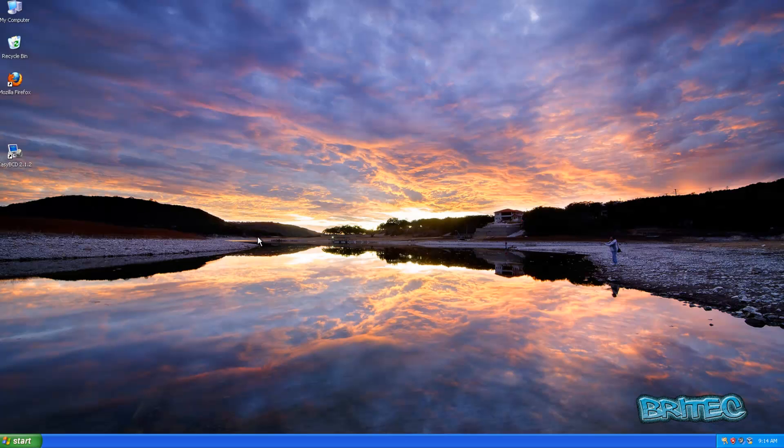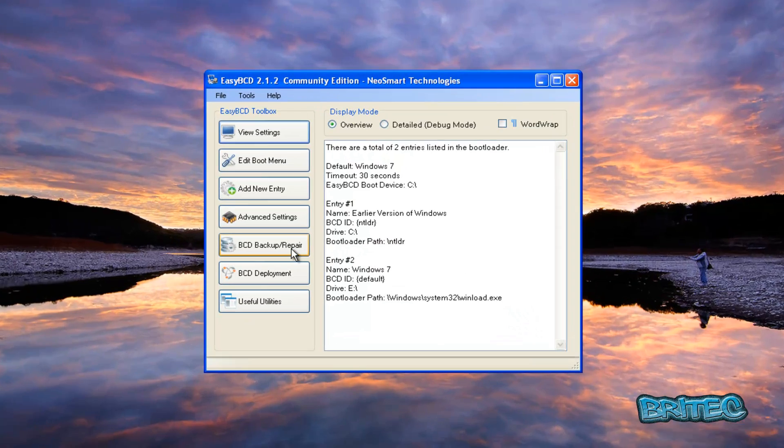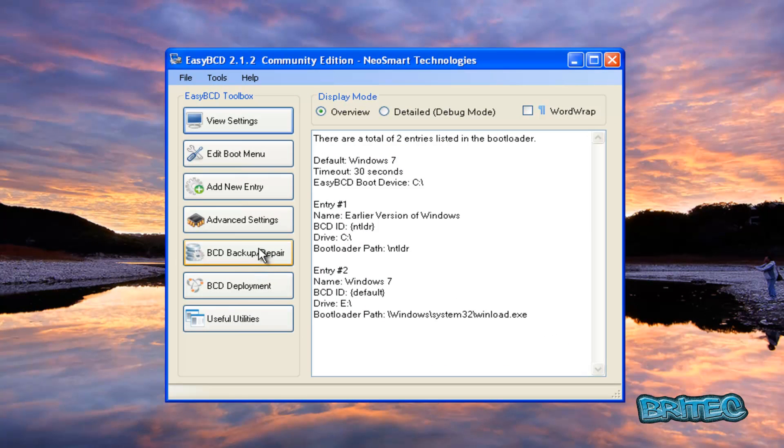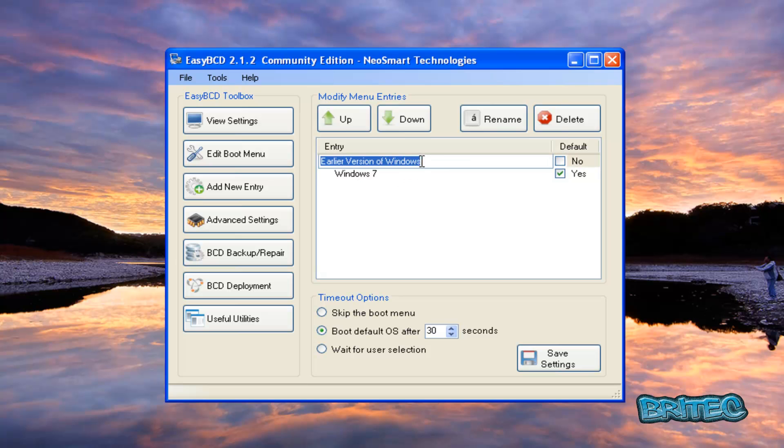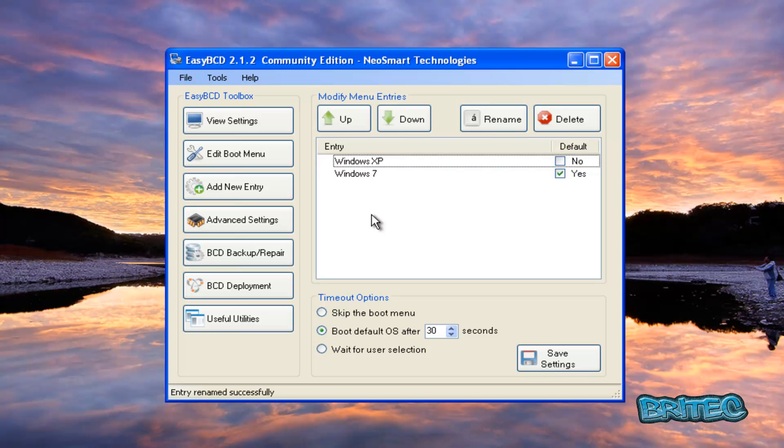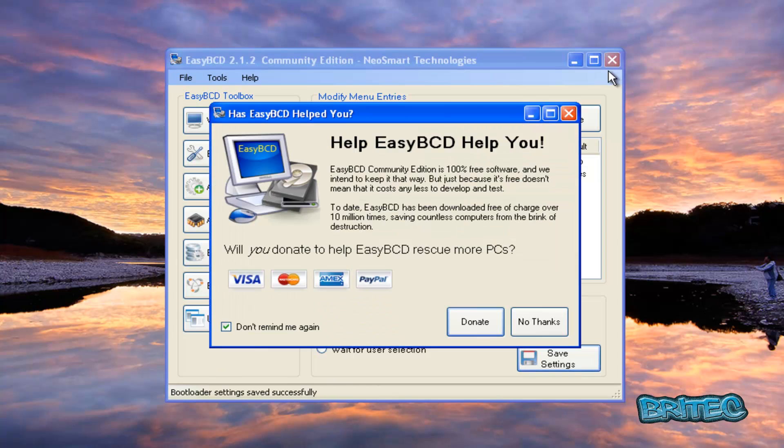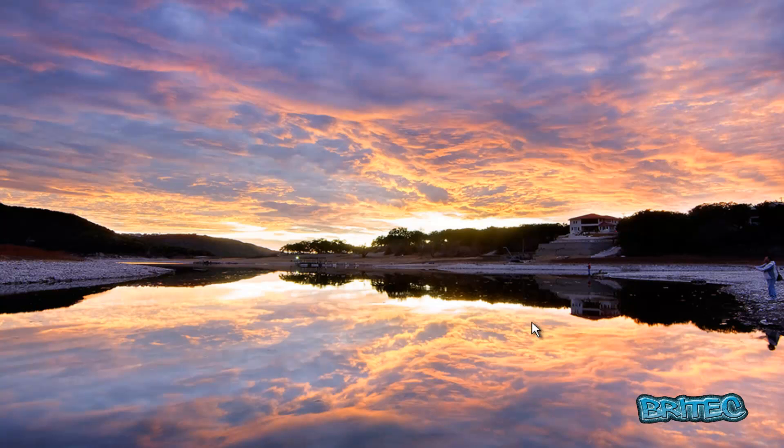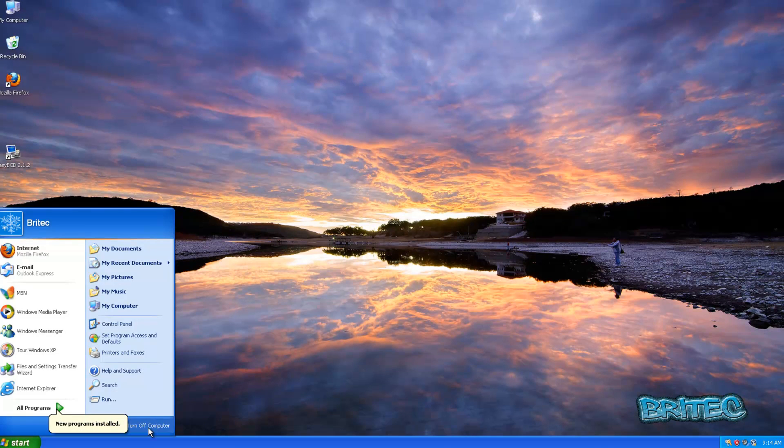Okay, so what we need to do now is open up EasyBCD. You can get this for free on the internet. I will put the link in the description there for you. You need to come down to edit boot menu and you can see earlier version of Windows. So if you want to change it we need to do is double click on this and put whatever you want. In my case it's Windows XP. I'm going to save settings. Save successfully. And then close this off and then reboot and you'll see what it looks like.